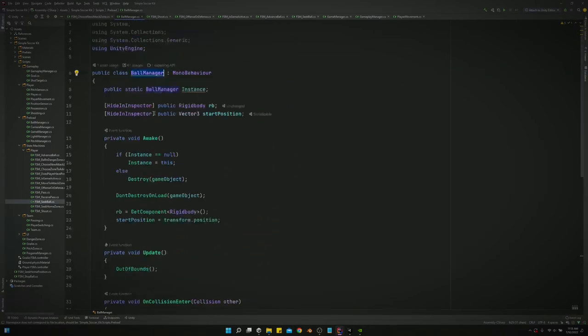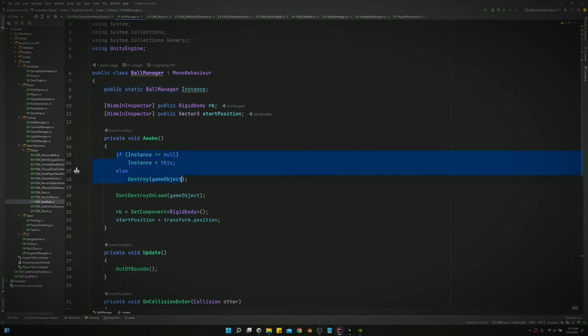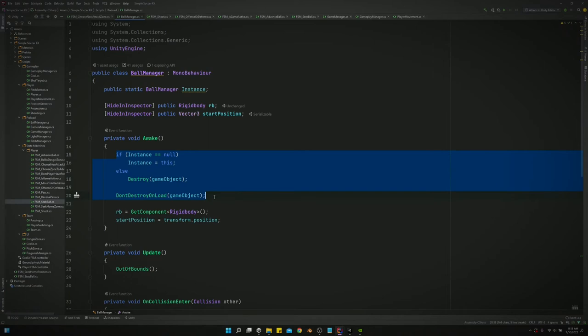In here we've made it a singleton by saying public static ballmanager.instance. Then in the awake we say if instance equals null, instance equals this, else destroy game object. We also have don't destroy on load for this game object. That's so the ball stays persistent throughout all of our scenes.